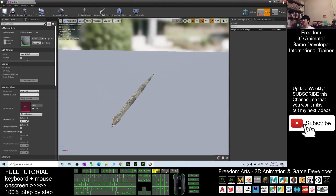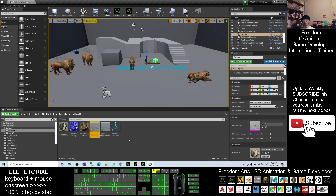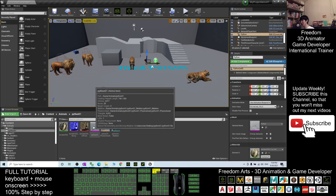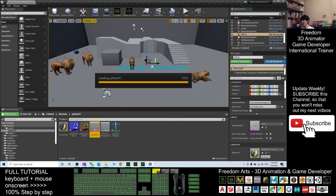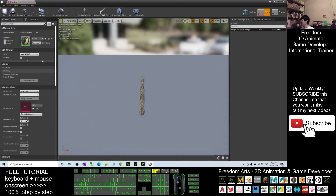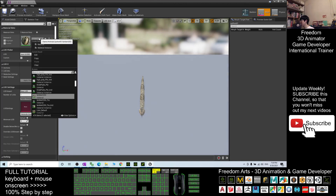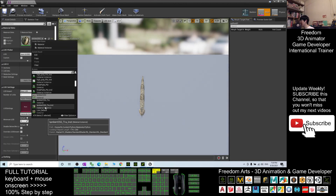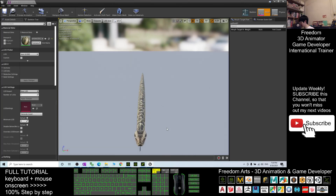Alright, next we are going to import the animation. Before that, you open your Skeletal Mesh of the Python01. If you want, you change the texture here to the Lambert material instance — it will make it better. Now you can close this.